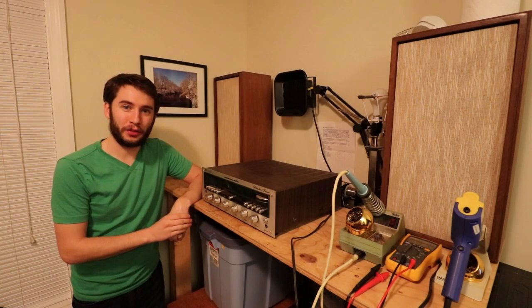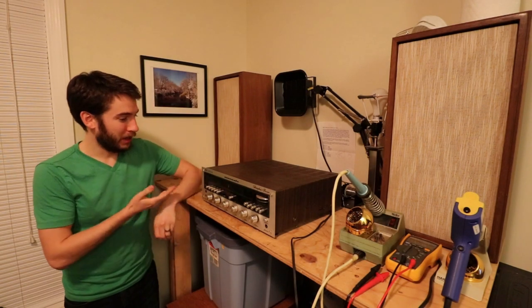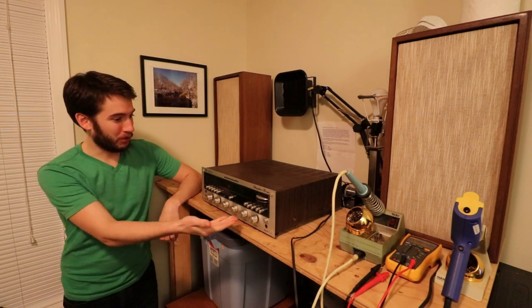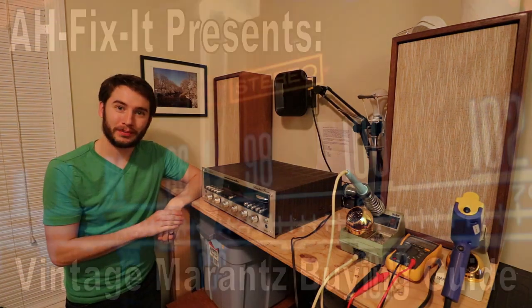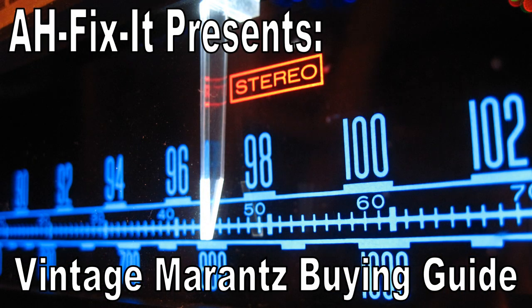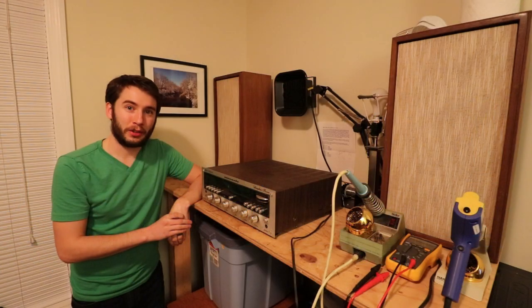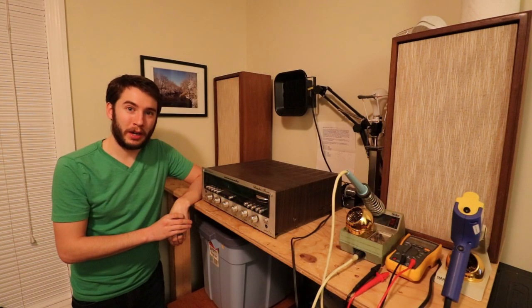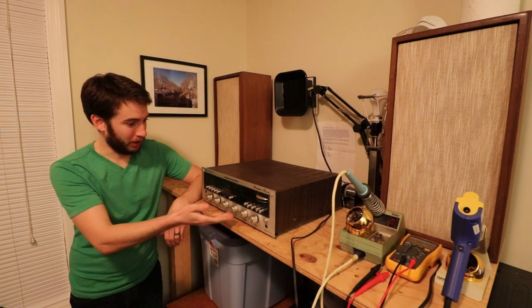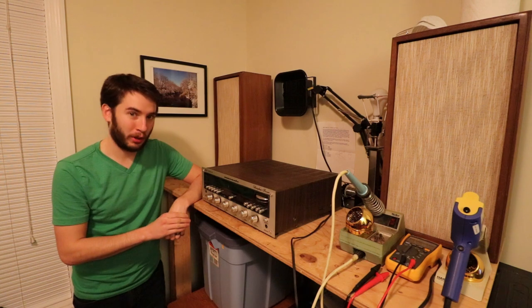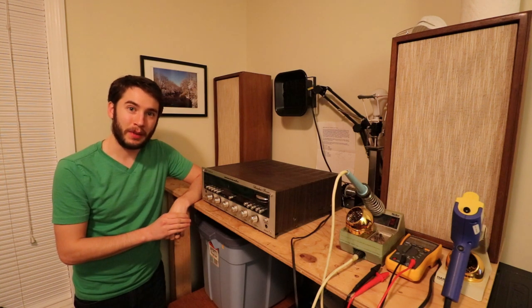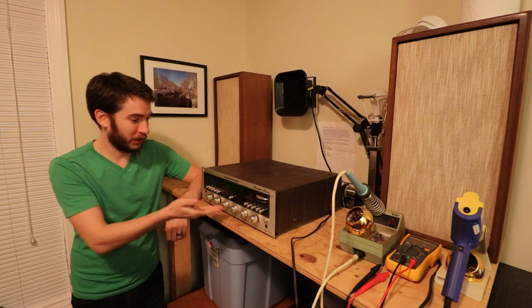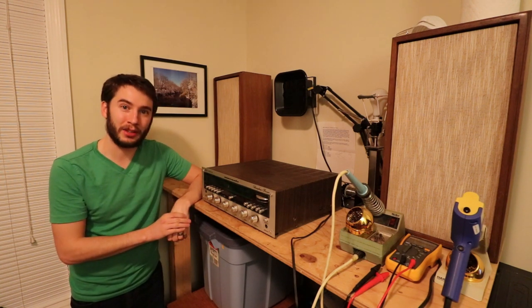Hey everyone, in today's video we're going to be talking about vintage Marantz stereo receivers. So as we enter the 2020s, we are entering the decade in which all of these will be turning 50 years old. That is, vintage Marantz receivers from the 1970s.